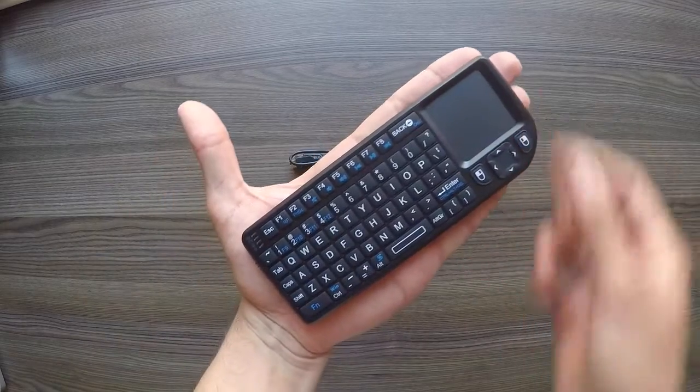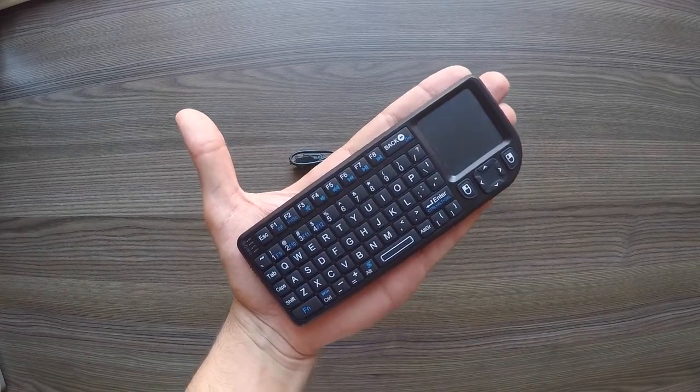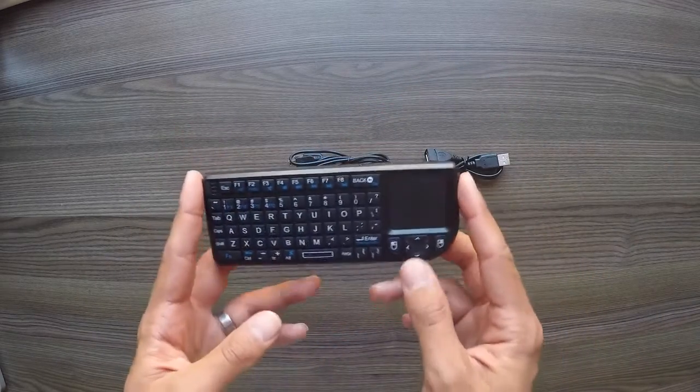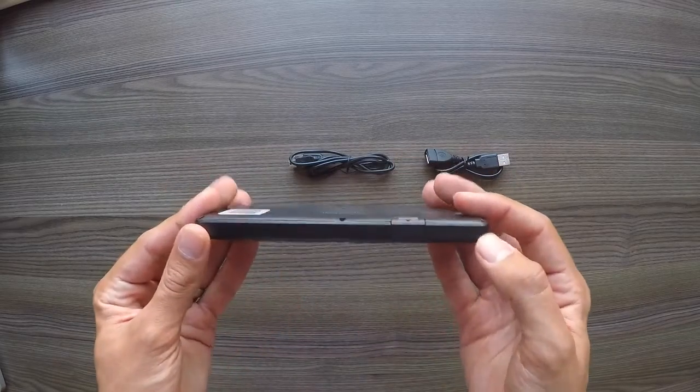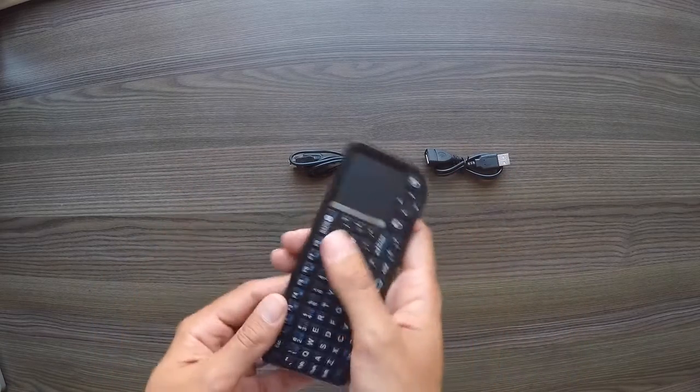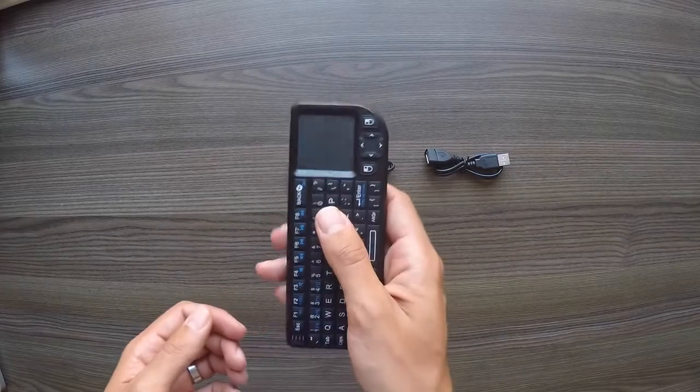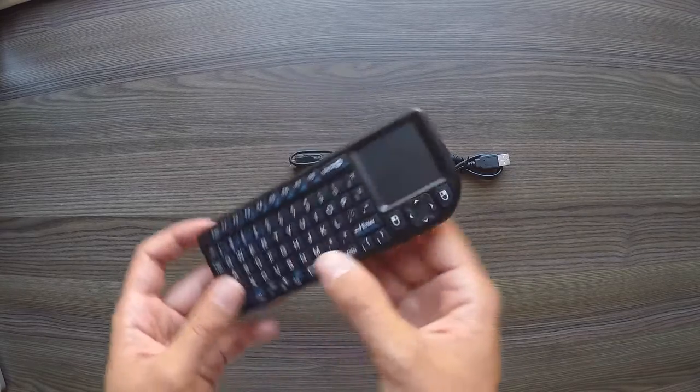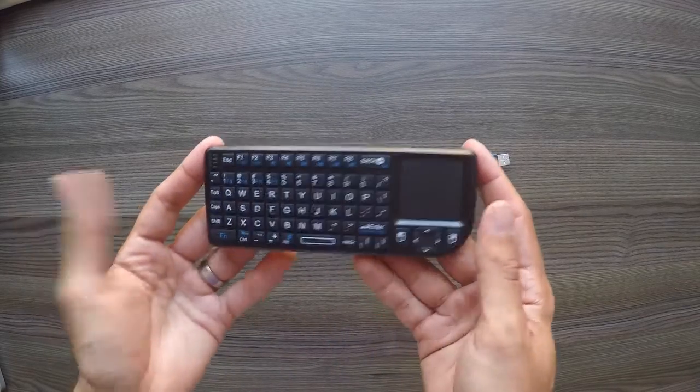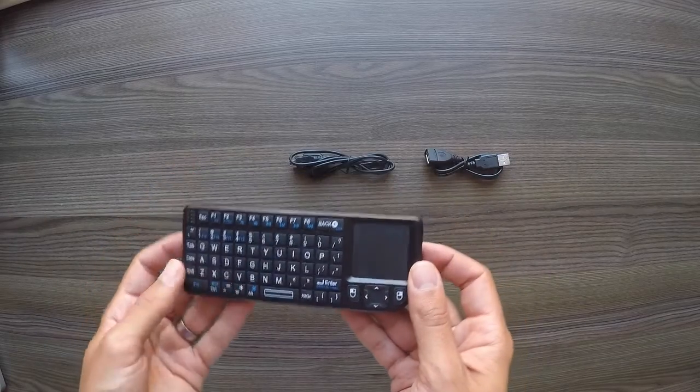Now the best thing about this keyboard is the size. It quite literally fits into my hand like that. It's 15cm across by about 6cm, and it's also quite thin. It's about the same size as a remote control and just fits really nicely into the hands.